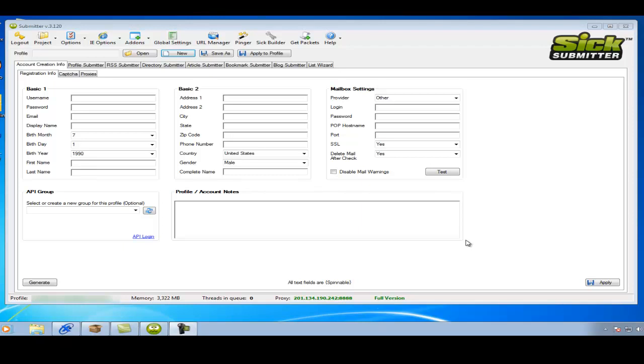Hi guys, this is video 2 in the series and it's basically going to be about how to create a basic profile in SICK. I like to name most of my profiles based around my keywords.